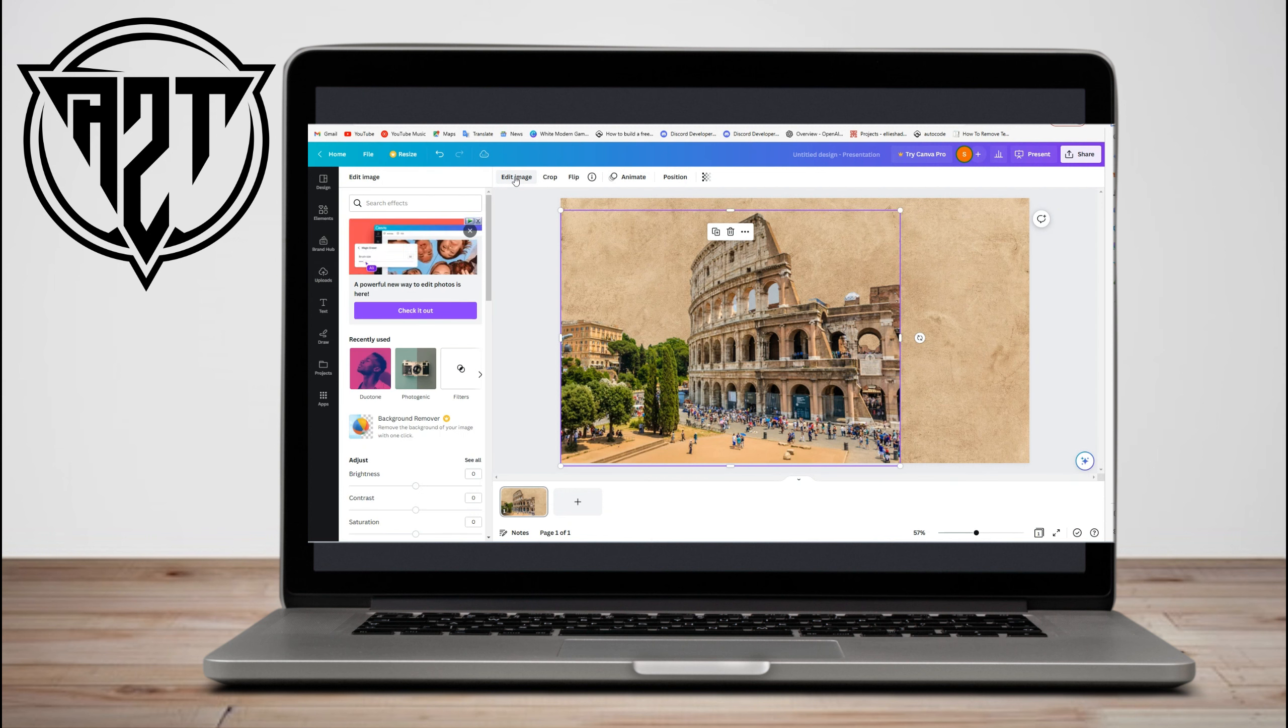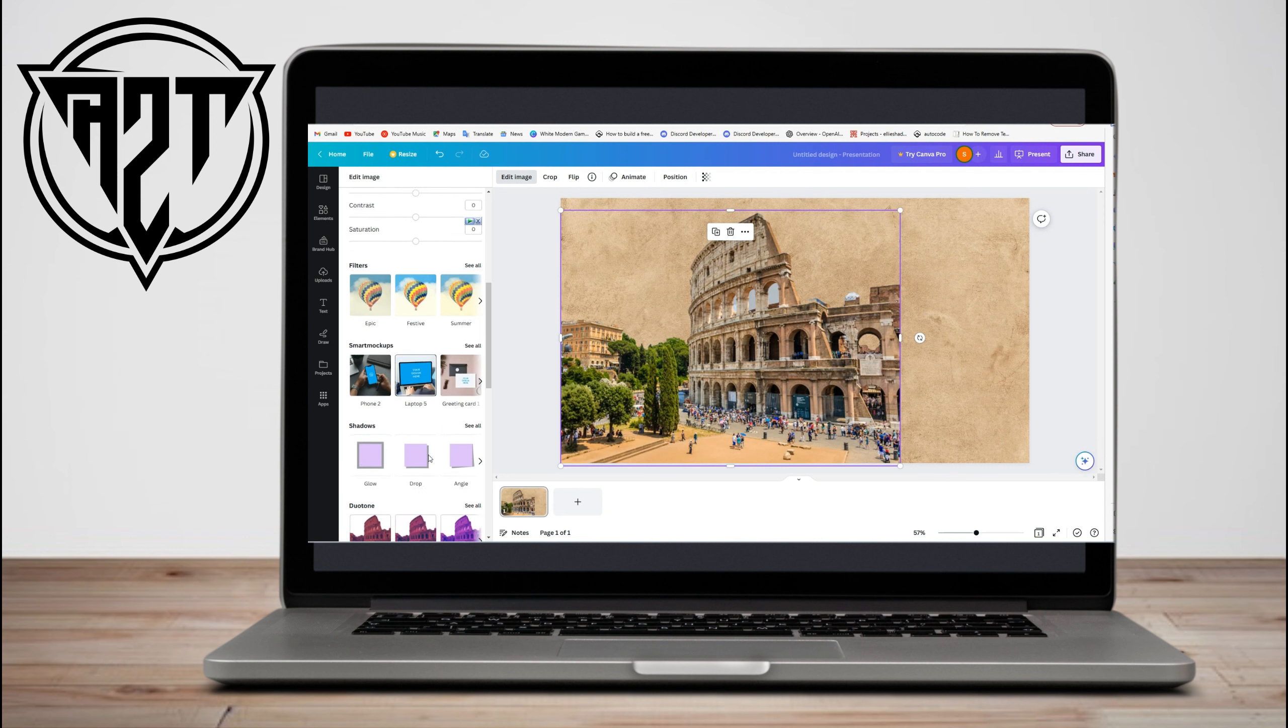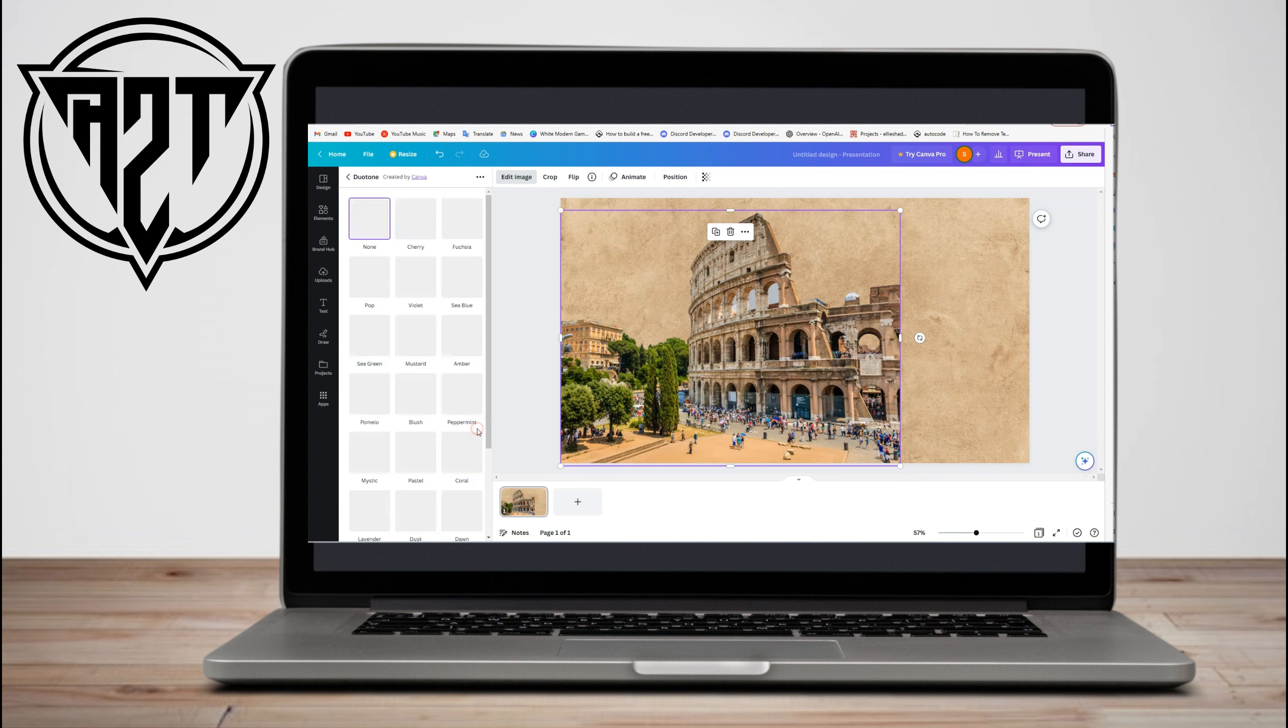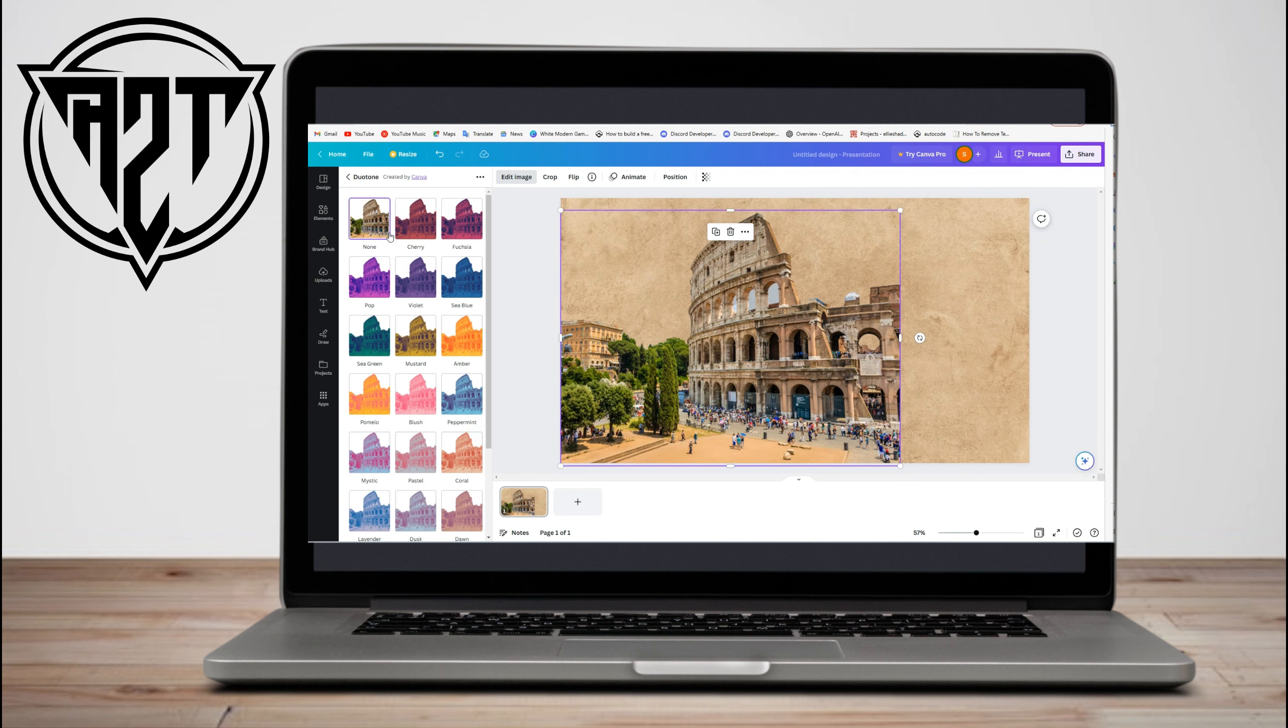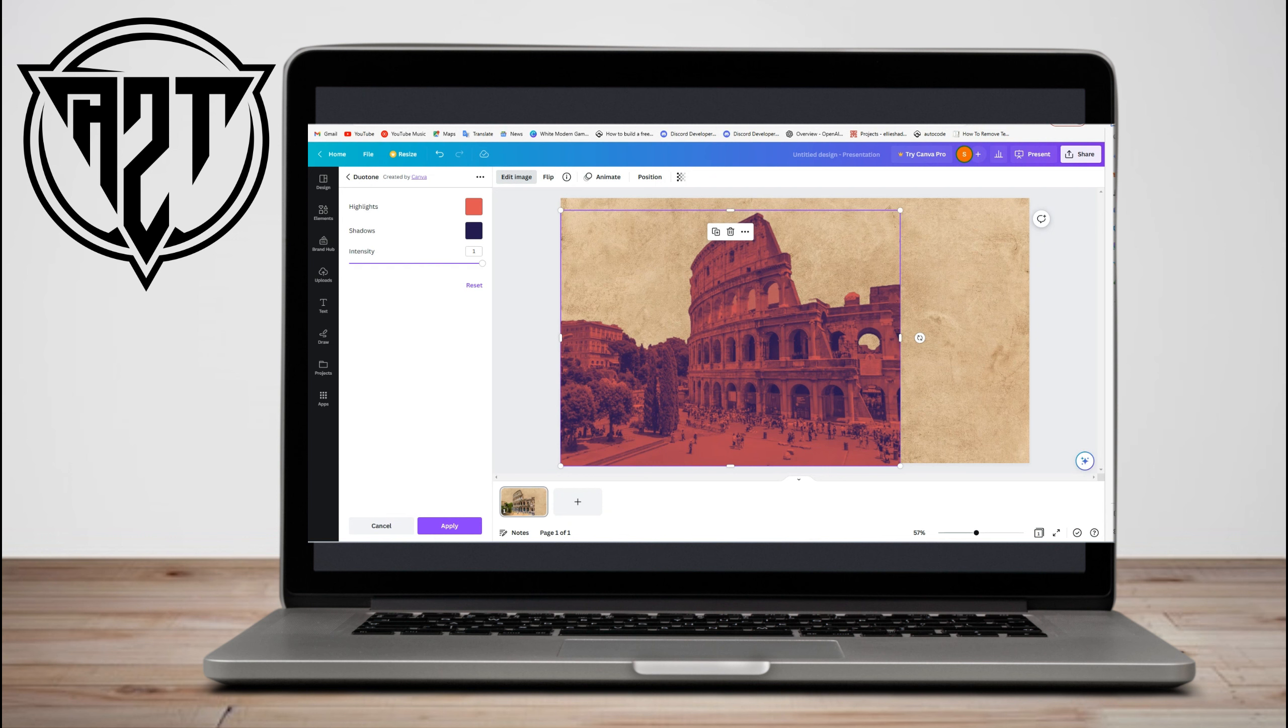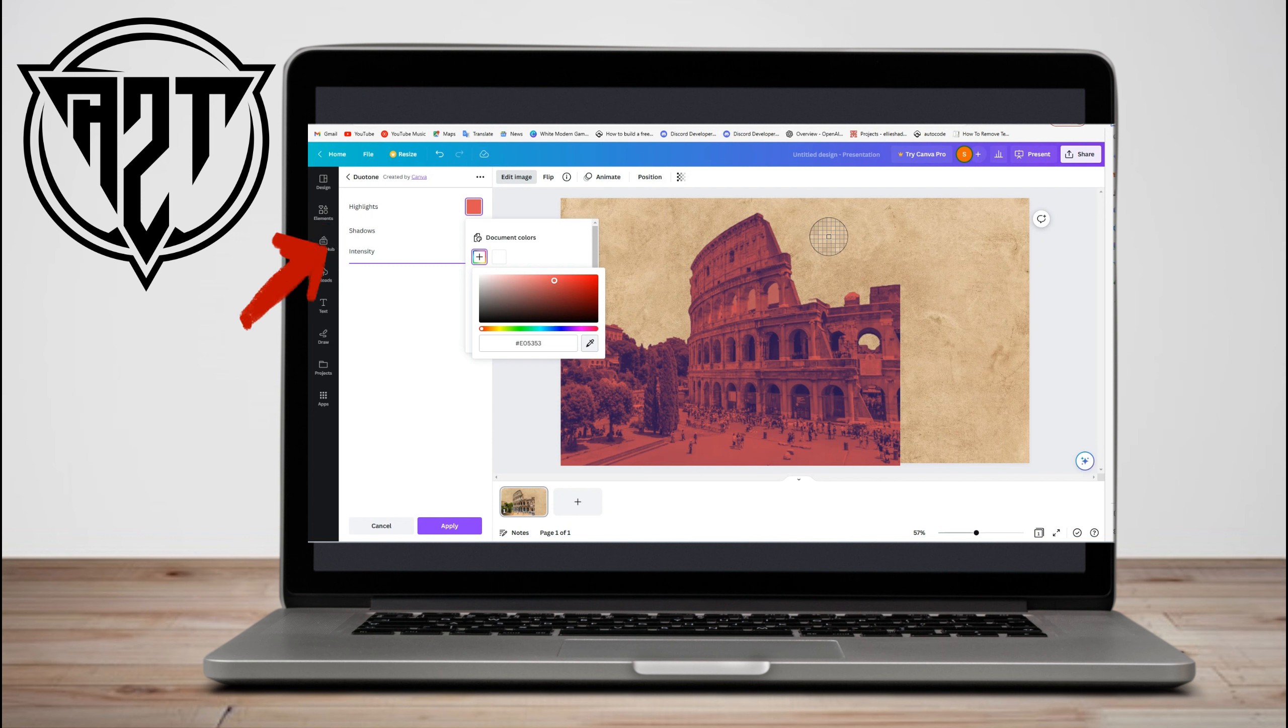Then scroll down and look for duotone, see all, click cherry, and then click the adjust icon here. Once you see highlights, click this one, click the plus icon, go to the pencil icon, and then click this to the old paper background.